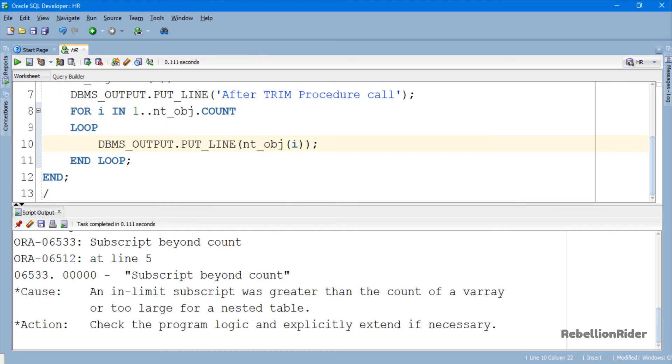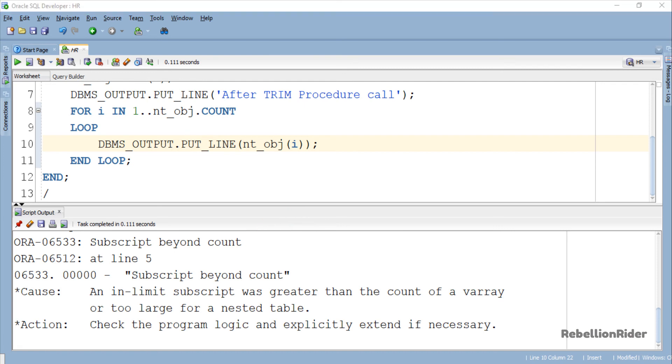This is the result. Here we got an error which is ORA-06533 subscript beyond count. I showed you this because you can expect such questions in your certification. So I thought, why not show it to you right here? You can find out more such questions and their answers on the blog whose link is in the description.